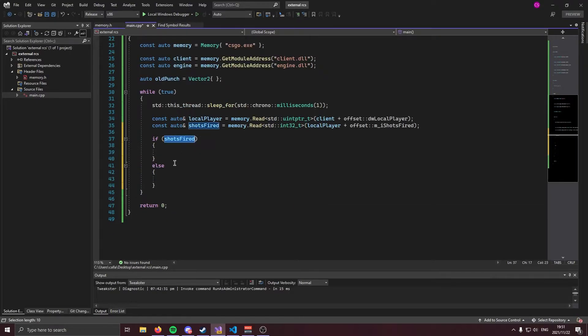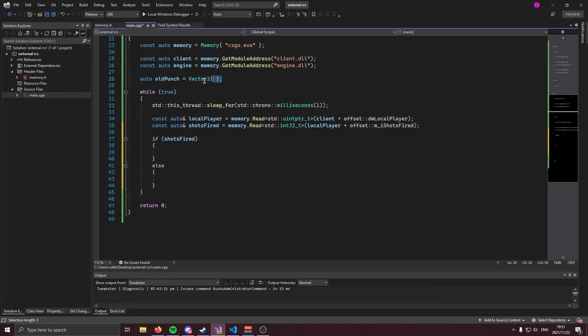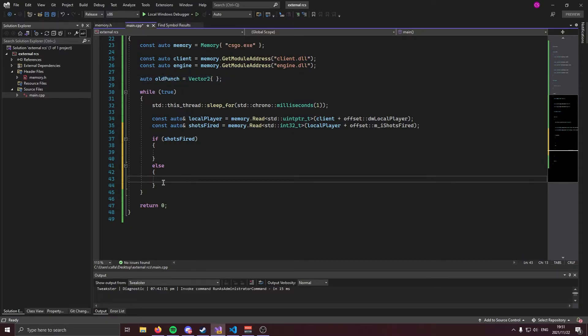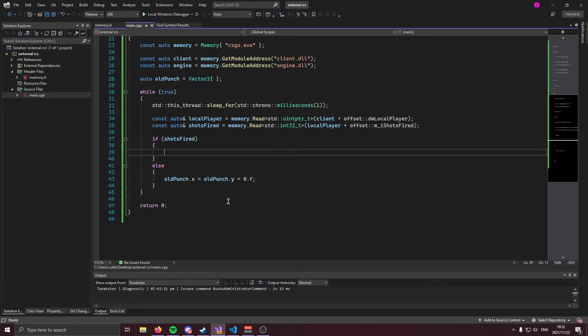Now, in this else statement, we are going to do something very special. We're basically going to reset our old punch. Obviously, right now it is nothing, but in this else we're going to set it to nothing. We can do that like so. Now, once again, this probably isn't going to make much sense to you. Just bear with me, but just know that when we aren't shooting, we're going to be setting our old punch to zero, effectively resetting it.